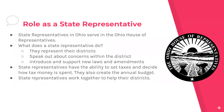State representatives have the ability to set taxes and decide how tax money is spent. They also create the annual budget. State representatives work together to help their districts.